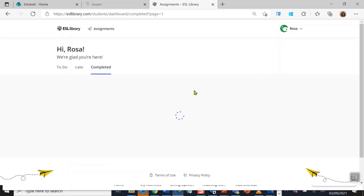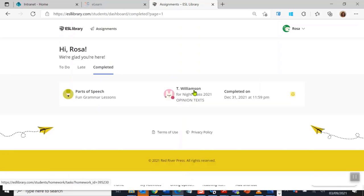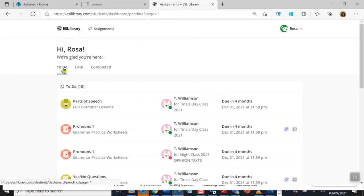Now completed means that you have finished something. Let's have a look. Have I finished anything? Oh yes, I have finished one whole assignment. Okay, let's go back to To Do.